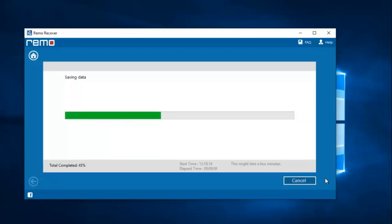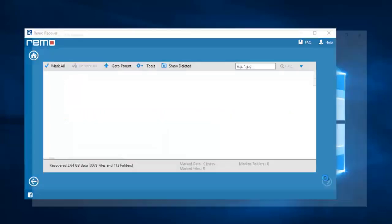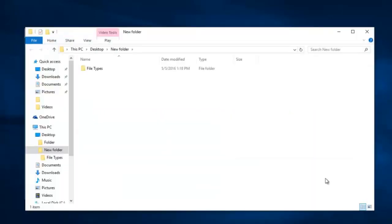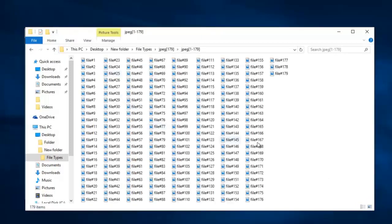Now the software begins to save all the recovered photos to the selected folder. Once the saving process is completed, I will be taken directly to the folder where all the recovered photos are saved. Here is the folder that contains all the recovered photos from my Mi A2.